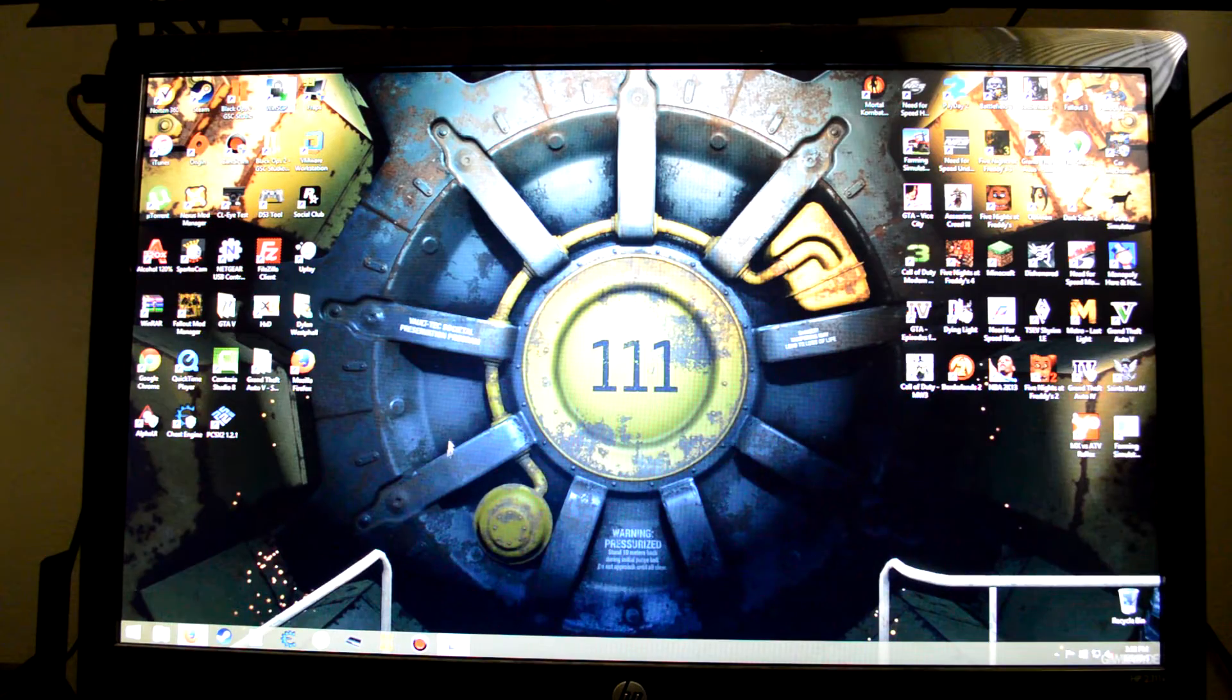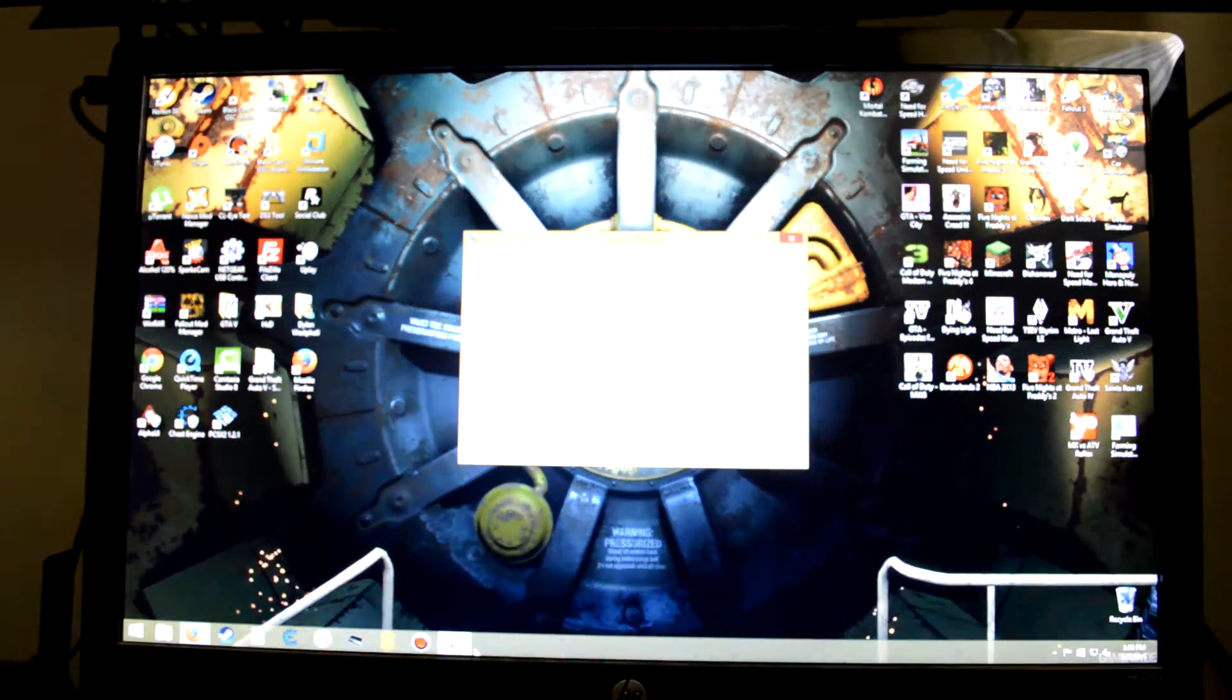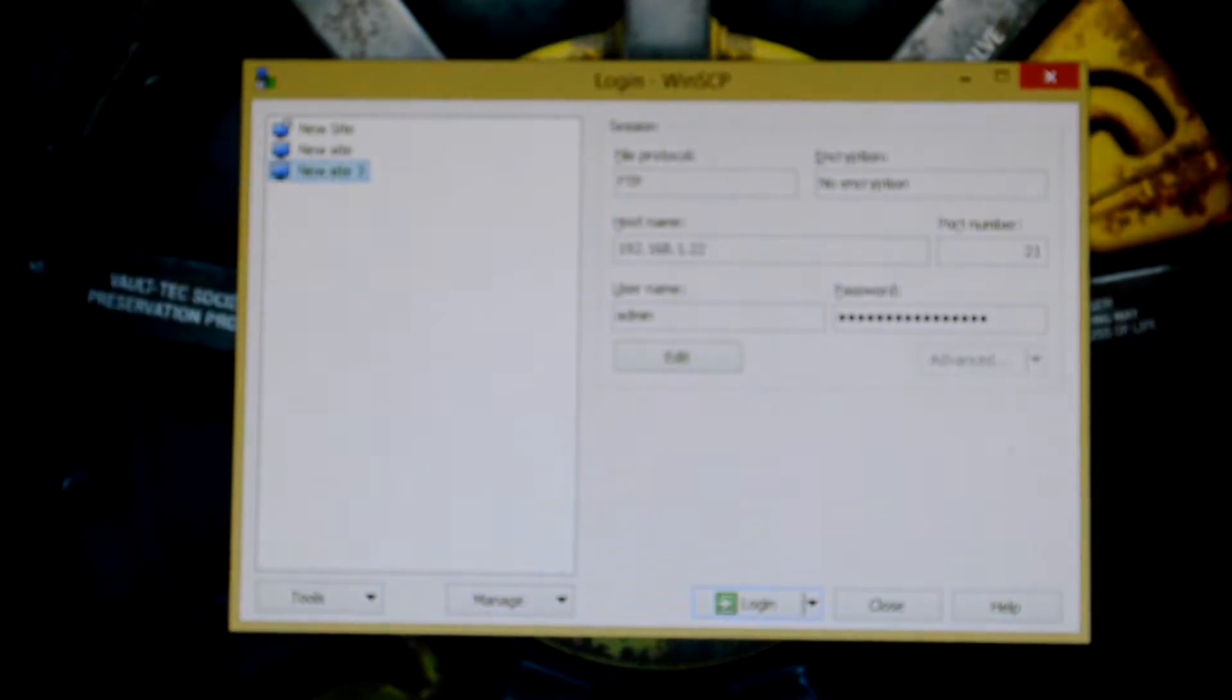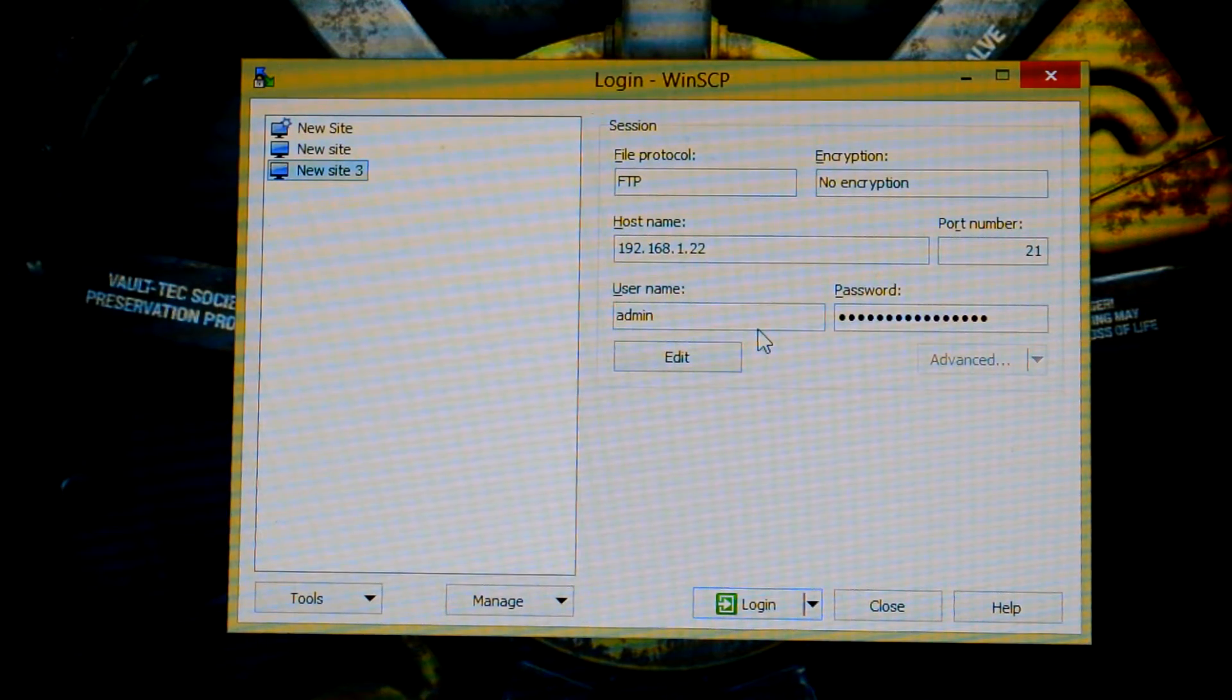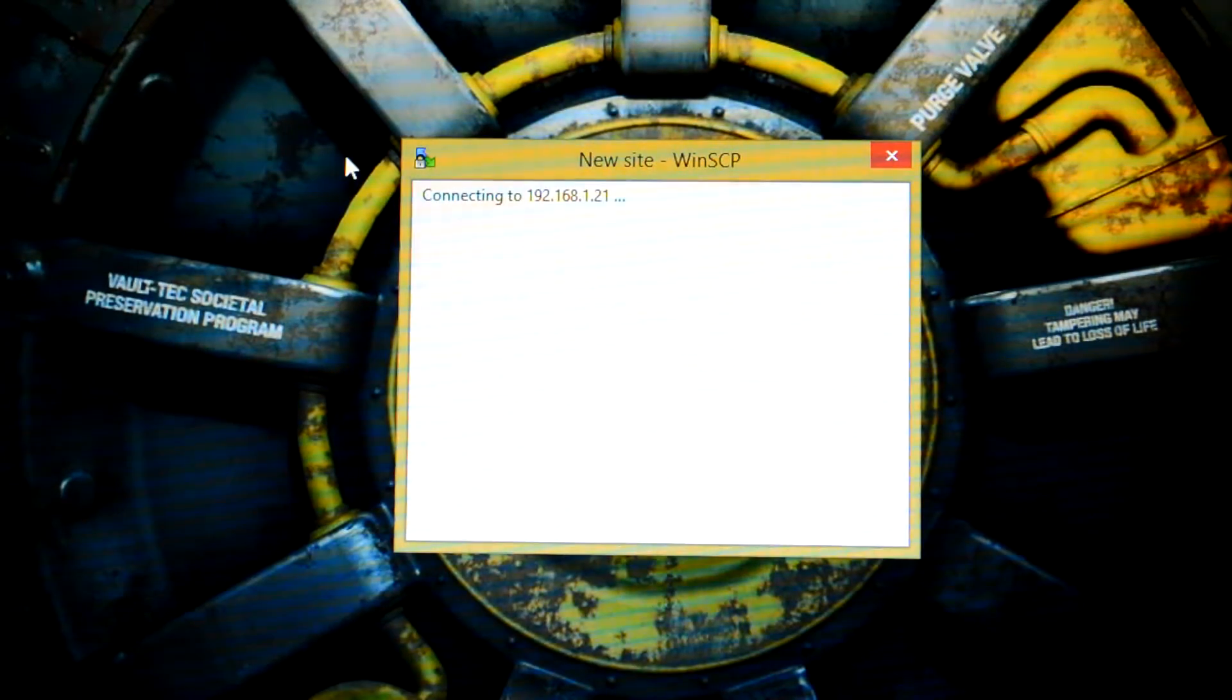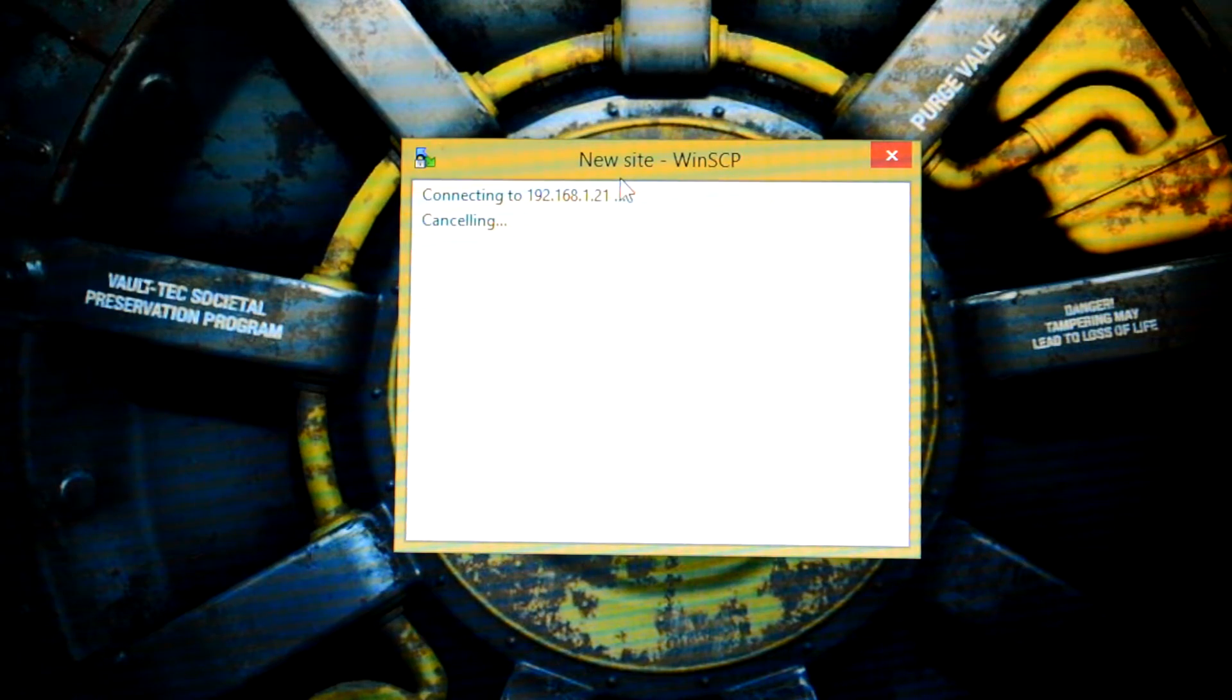Since I already have WinSCP downloaded, it is right here. I'm going to zoom into this. That was an old IP address. My PS3 is currently away from internet, but this is what you're supposed to do. It's not going to connect because that's not the right IP.